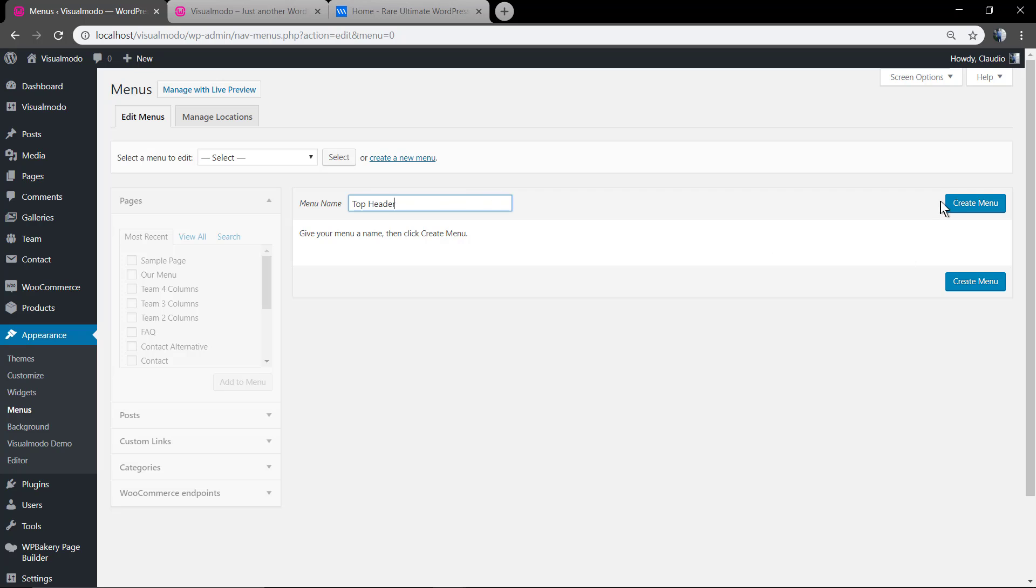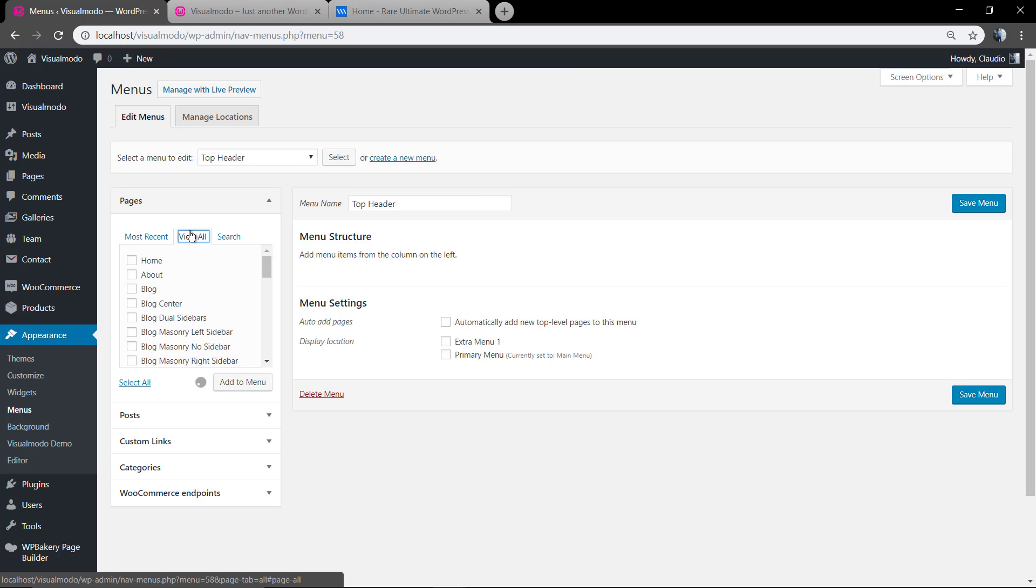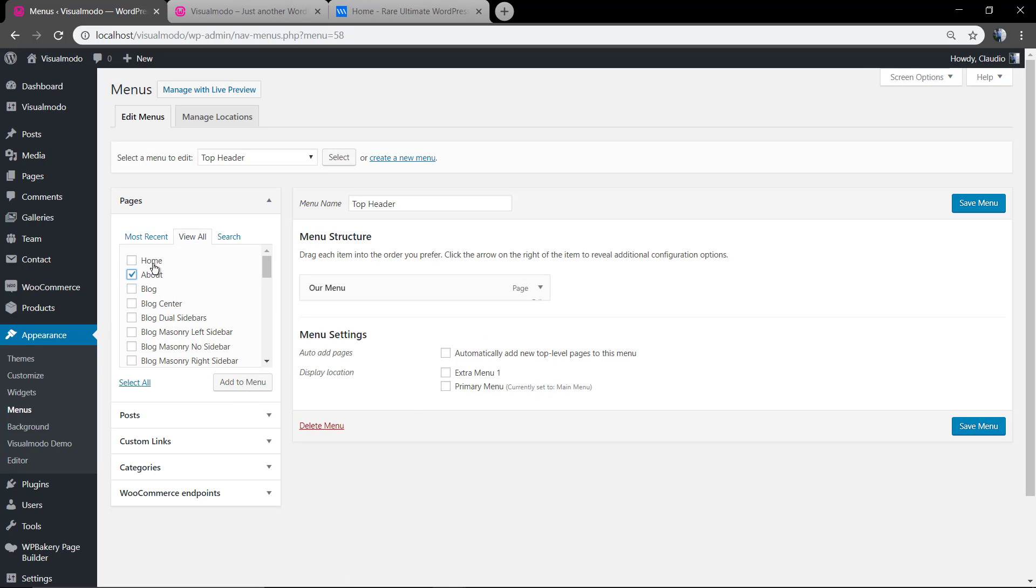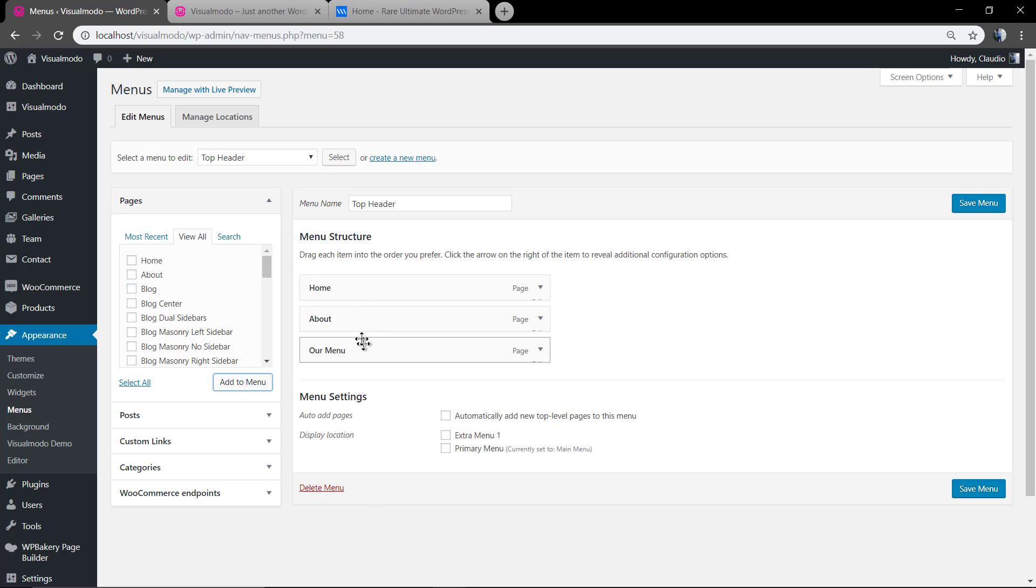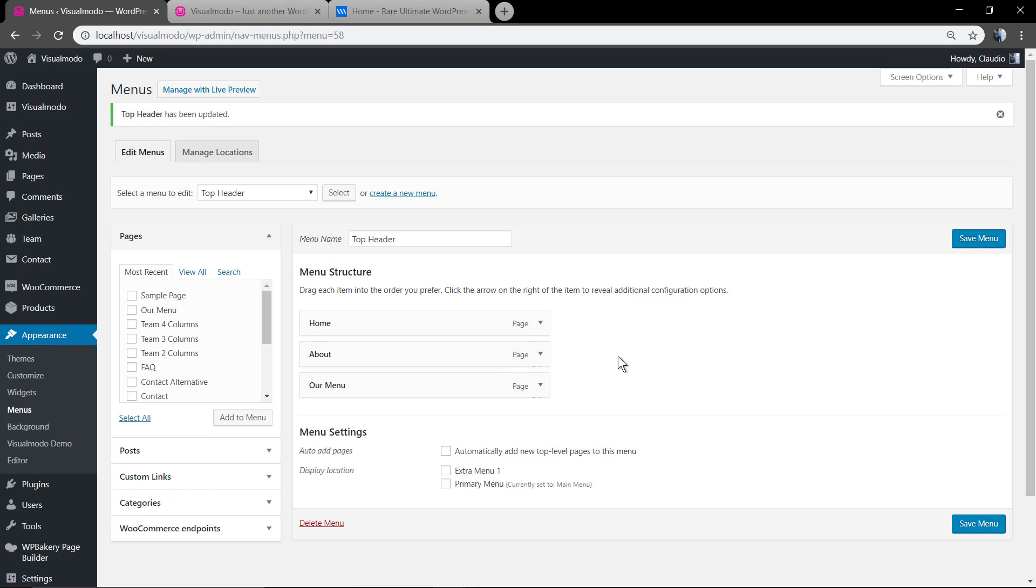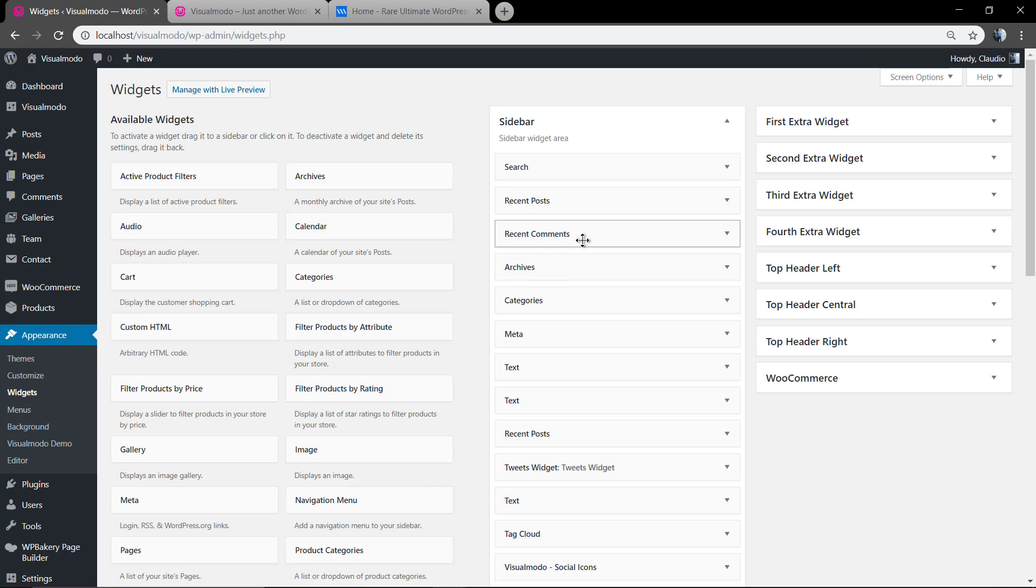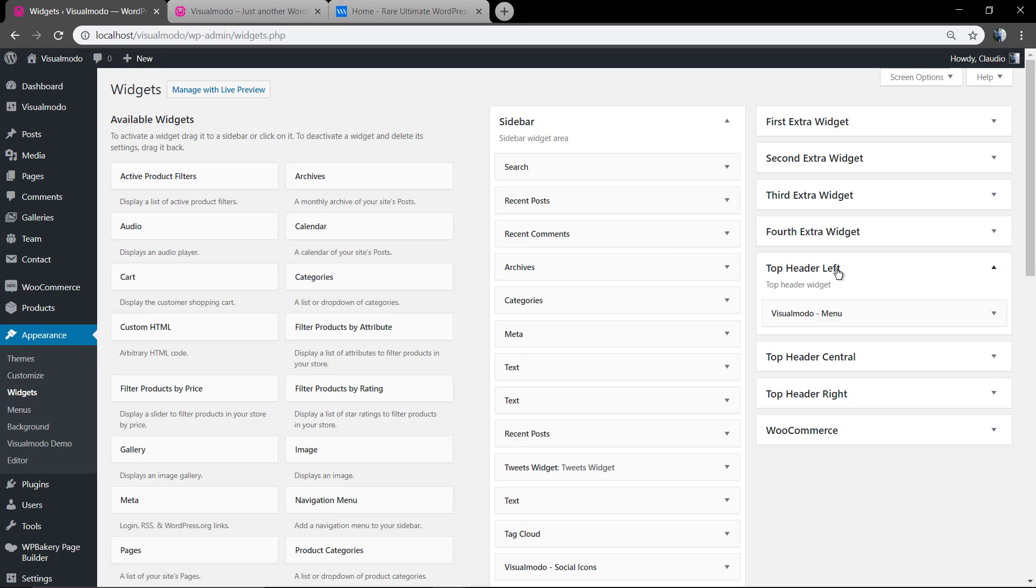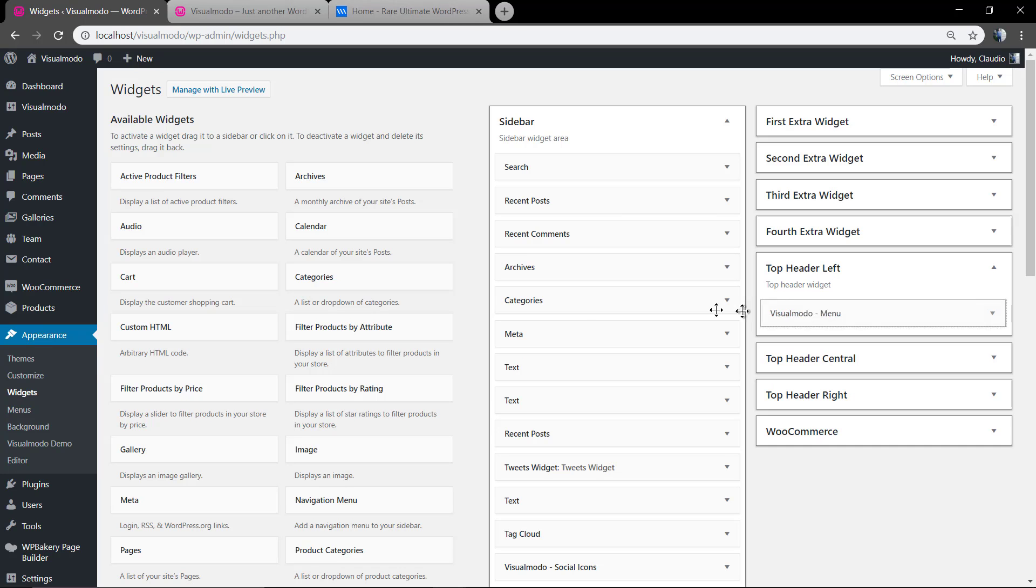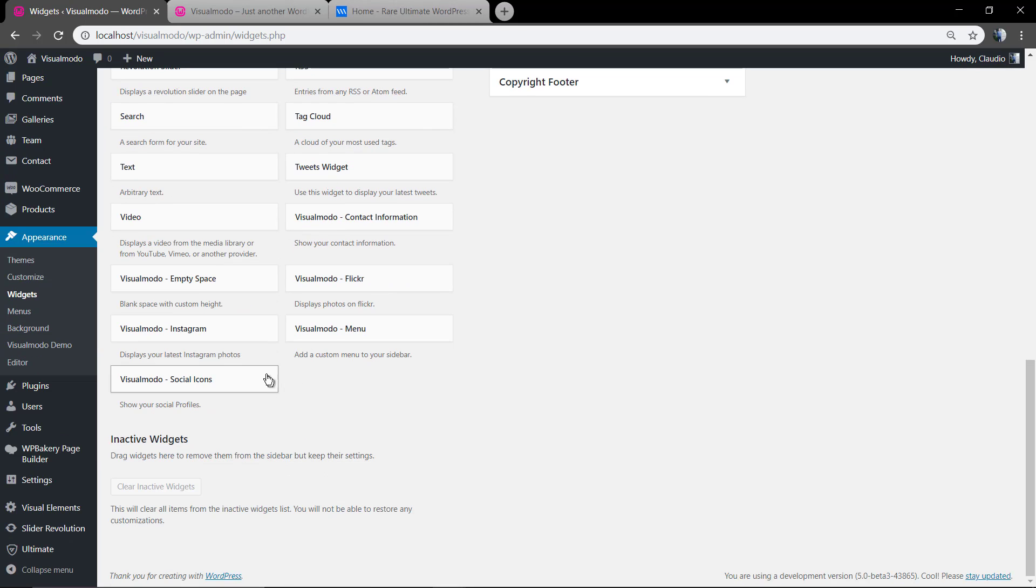On WordPress appearance menu, create a new menu. Name it as top header just to organize. Add some pages on it, save change. Now let's add the menu as a widget on your top header.